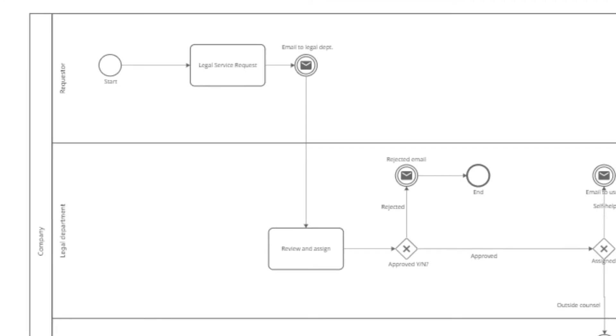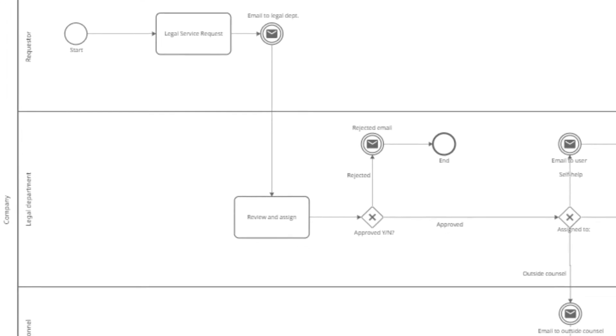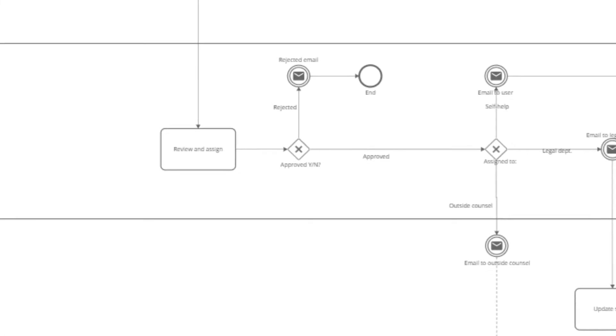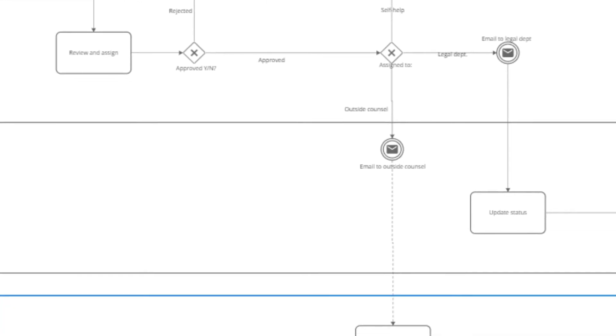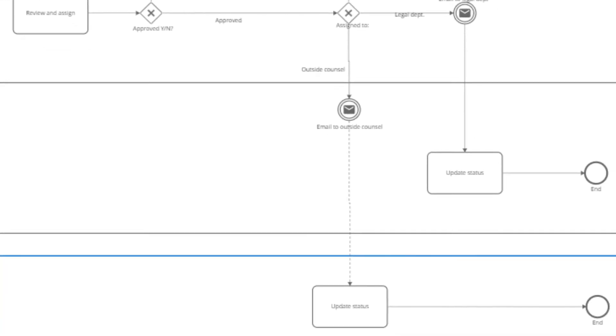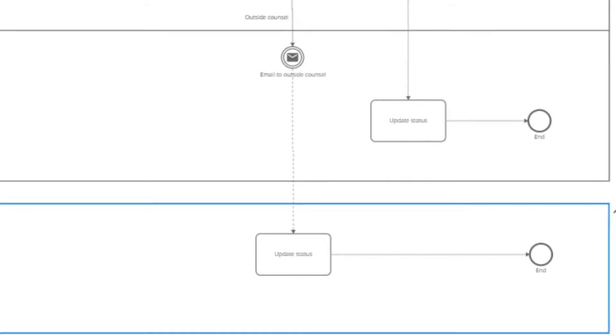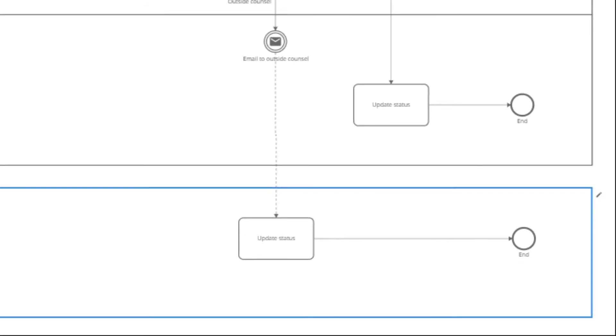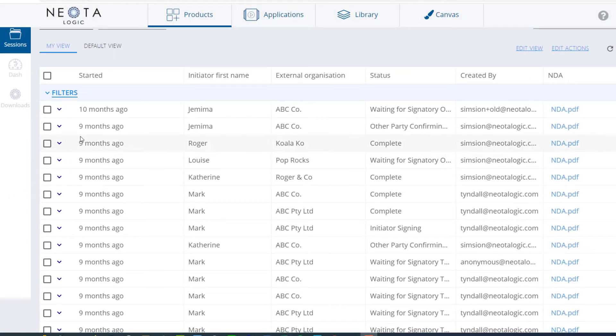With Workflow, NeotaLogic's business process and workflow management solution, authors can create multi-user and multi-application workflows to coordinate the creation of files and documents across multiple teams, roles, and stakeholder organizations. Track everything in our easy-to-use sessions view.